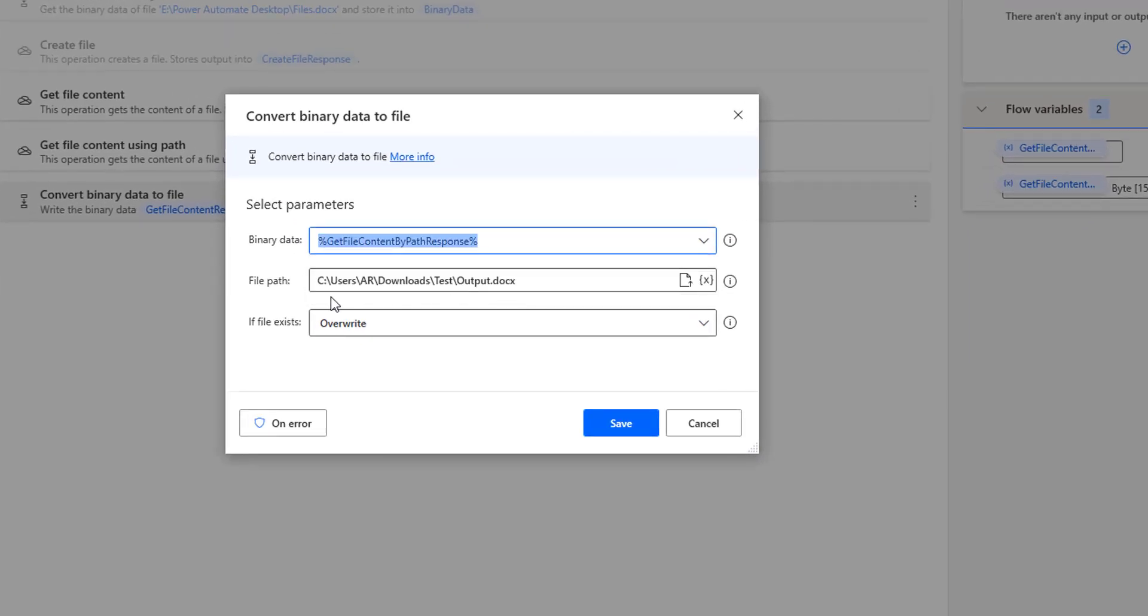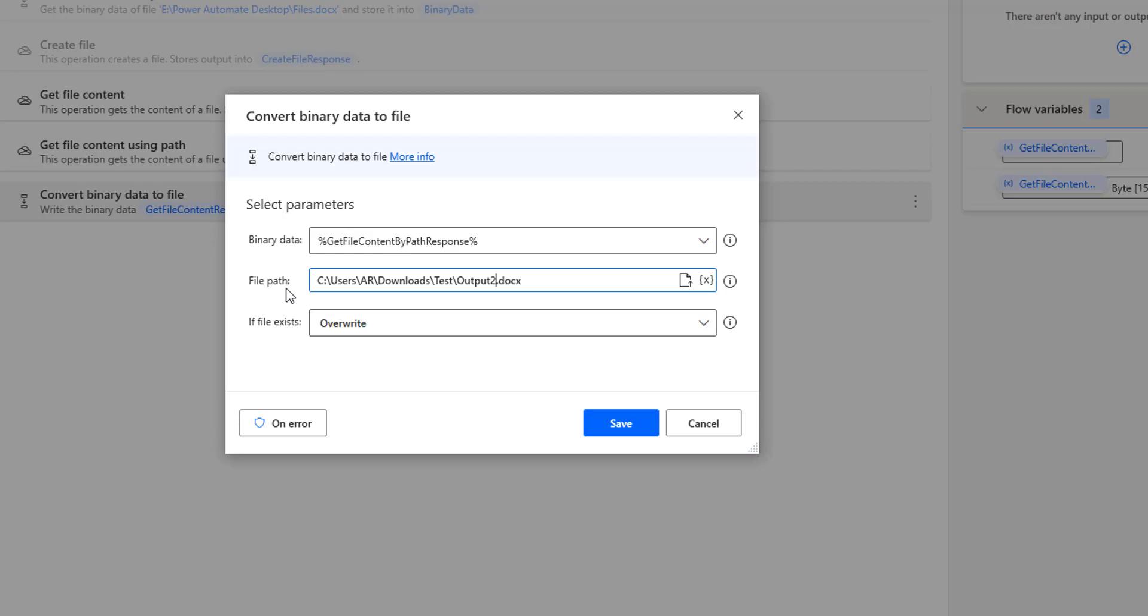And then the file path, I'm going to give it as output 2.docx. That is the file path where we are going to write the data which has been converted from binary data to file format.